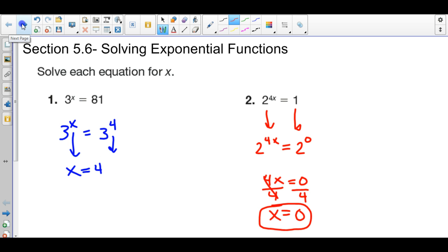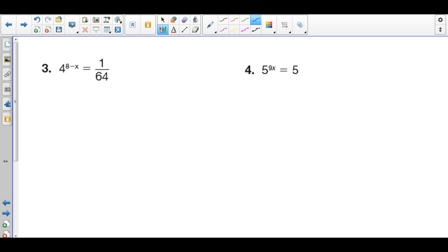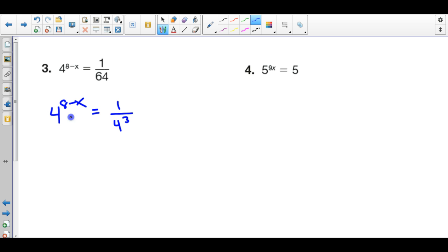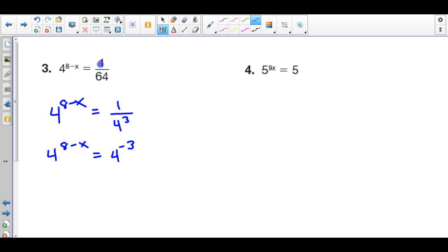The next examples will involve a couple properties of exponents. With this one, 4 is my base number. I want to rewrite the expression on the right with 4 as a base number, so I rewrite it as 4 to the 3rd power — 4 times 4 times 4 is 64. Since it's on the denominator, I want to bring it to the numerator by taking the opposite power: 4 to the negative 3rd power is 1 over 64. Now that the base numbers are the same, I set the exponents equal: 8 minus x equals negative 3.